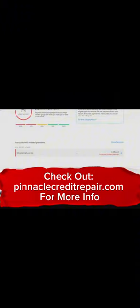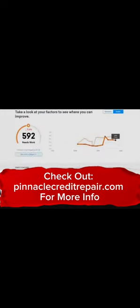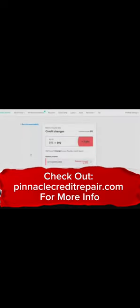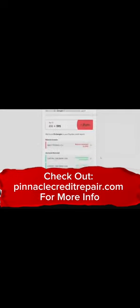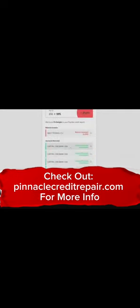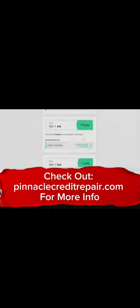You're going to see charge-offs, collections, and maybe even some late payments and stuff like that. So you see here Capital One removed, and other Synchrony and First Premiere, and on the right you see the points go up.